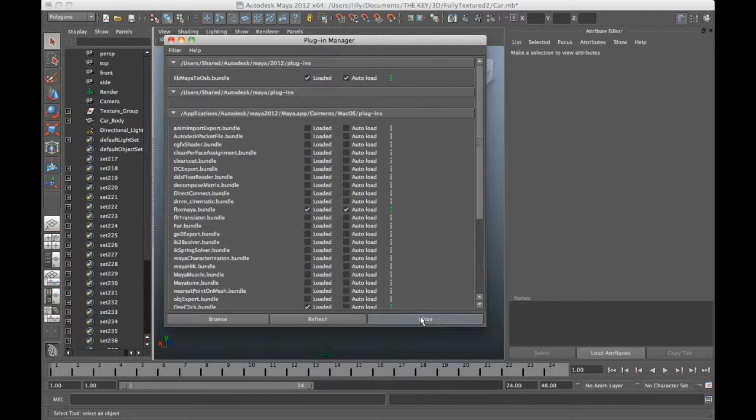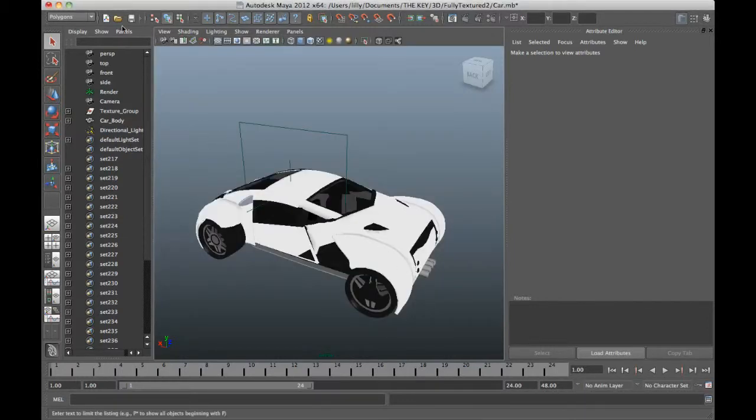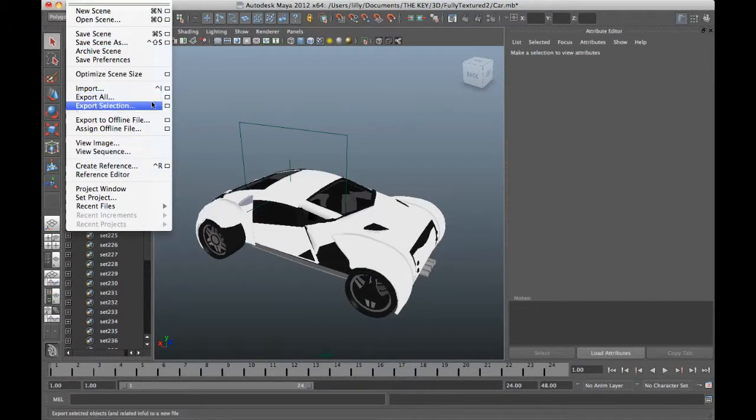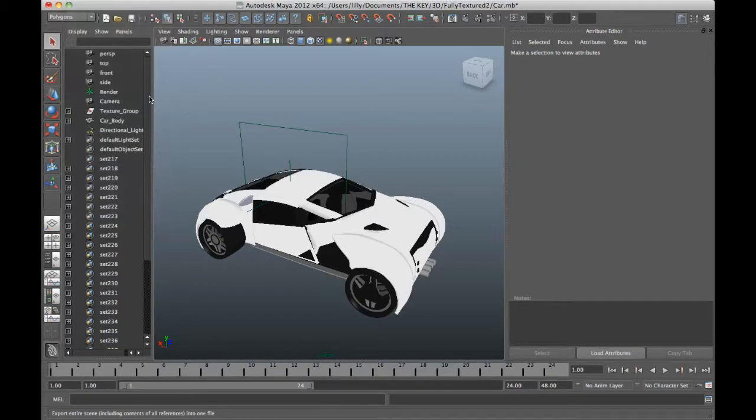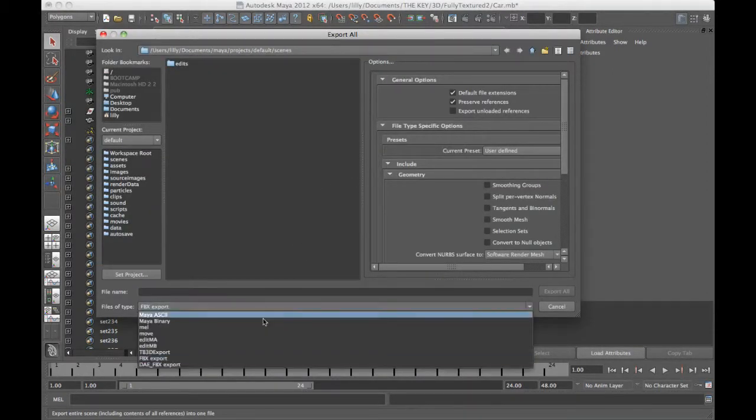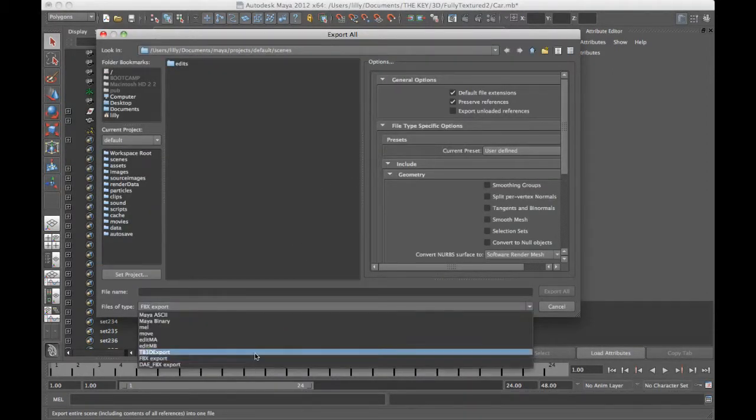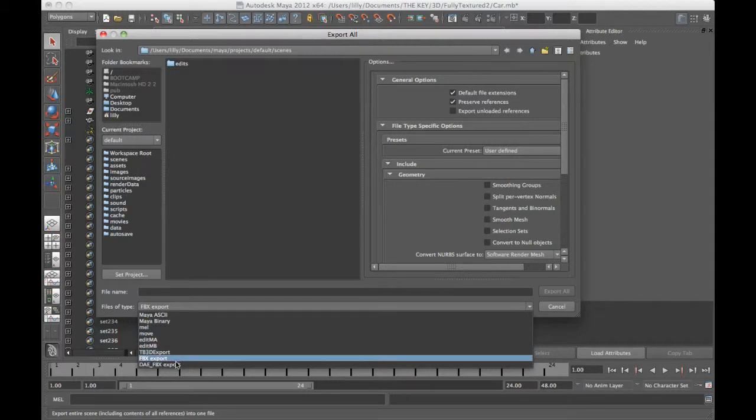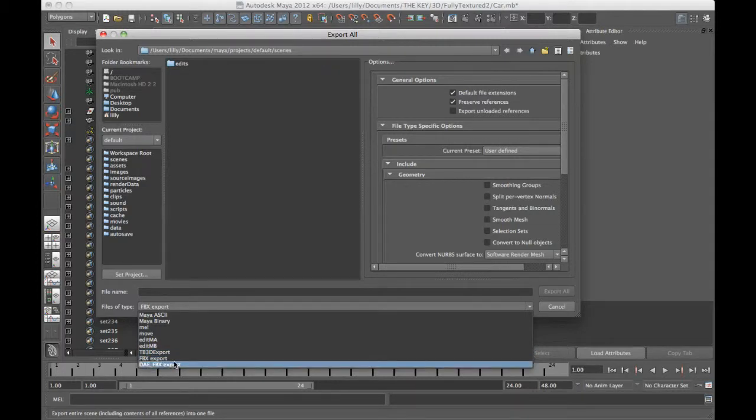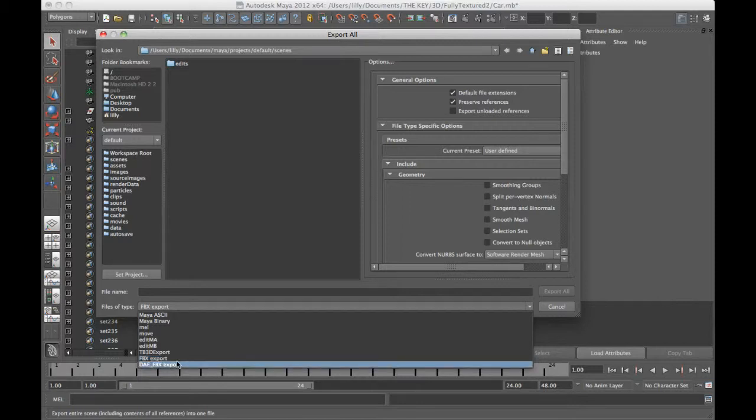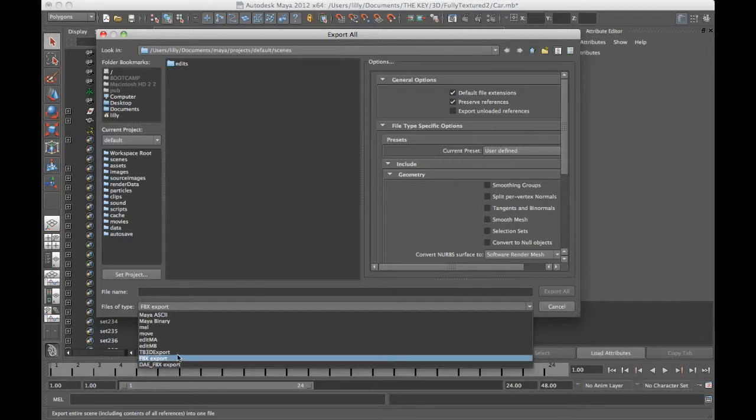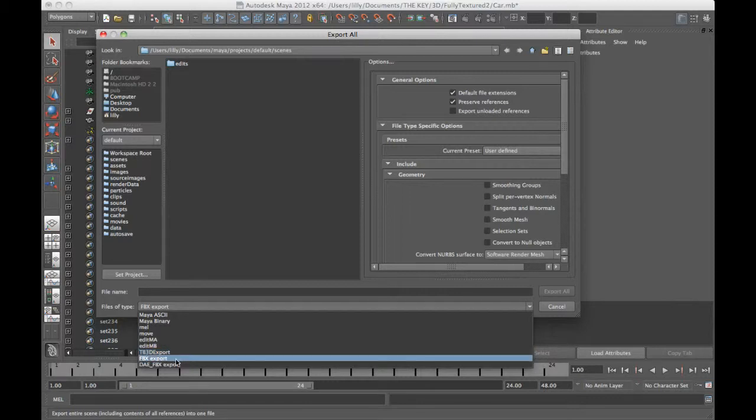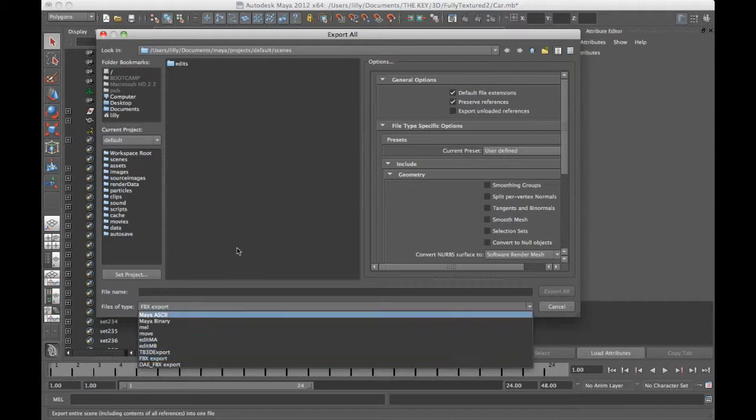So when you have your plugin loaded in there, now with this car, I can do a File Export All. It has to be Export All. You can't just do Export Selection with the Toon Boom Export. But from here now, you can see there is a TB3D Export, Toon Boom 3D Export. And that's your OSB Export. And then I've also got some FBX Exports in here which I could use as well. So if you're using Harmony 9, then you've got to use the TB3D Export. If you're using Harmony 10, you can use either the TB3D Export or the FBX Export.